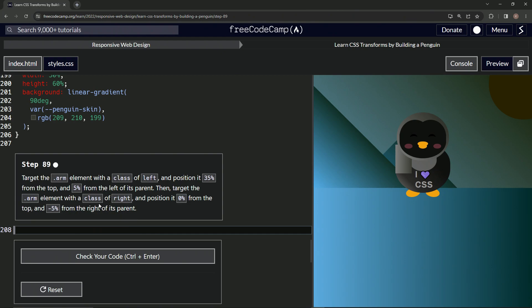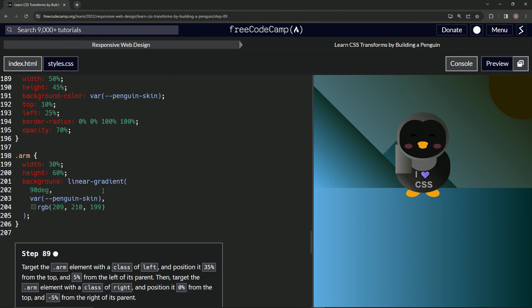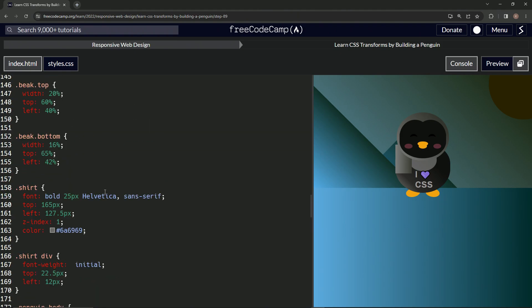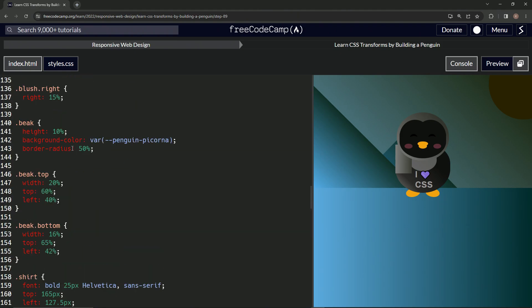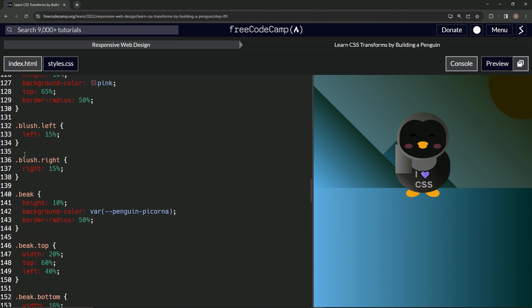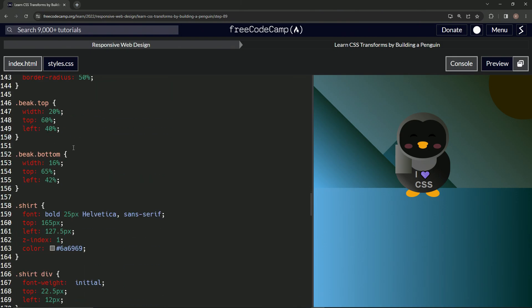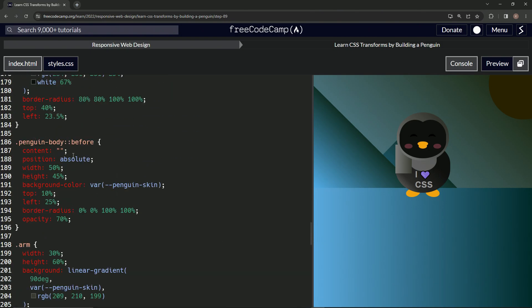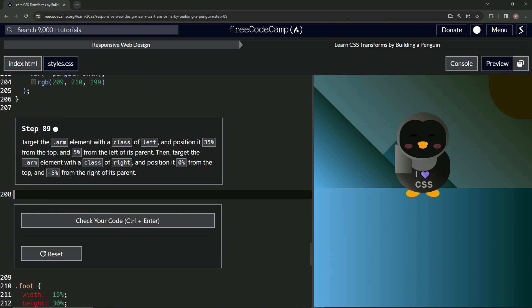So we're going to do a few different things. Let's come up here first off and let's take this blush left blush right again. This is our go-to in my opinion. We're going to use this.